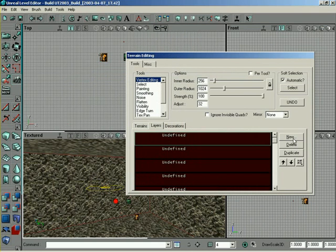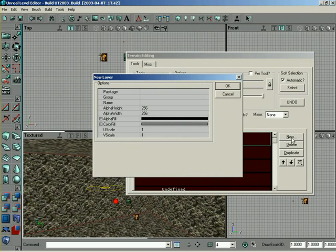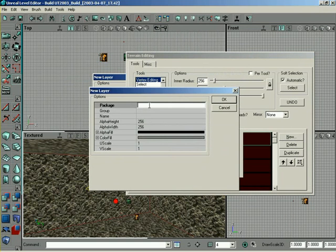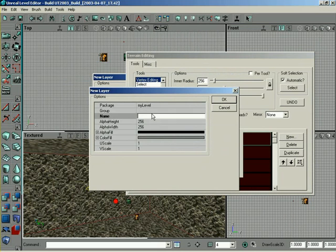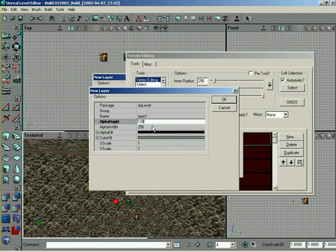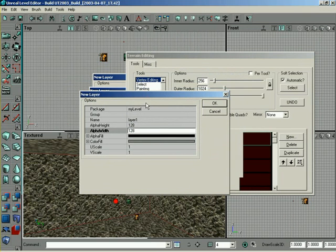And now I can hit new. And the reason we have that texture selected is when it creates this new layer, it'll grab whatever your current texture is. So, package, we're also going to store this in my level. And the name will be layer 1. Alpha height and width will be 128, so we keep all our texture values matching.